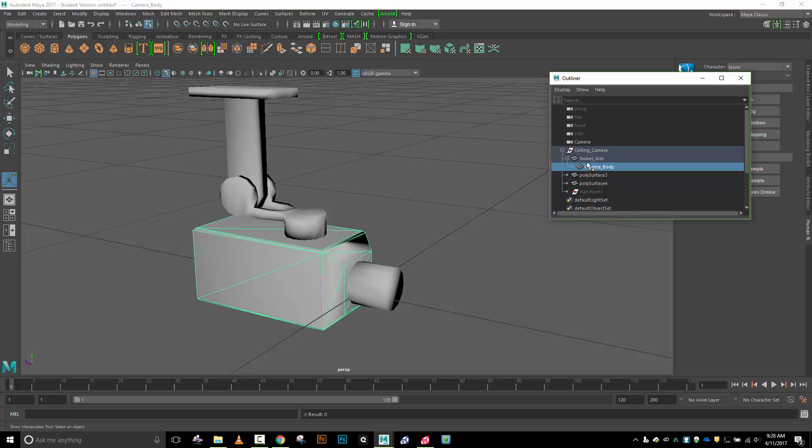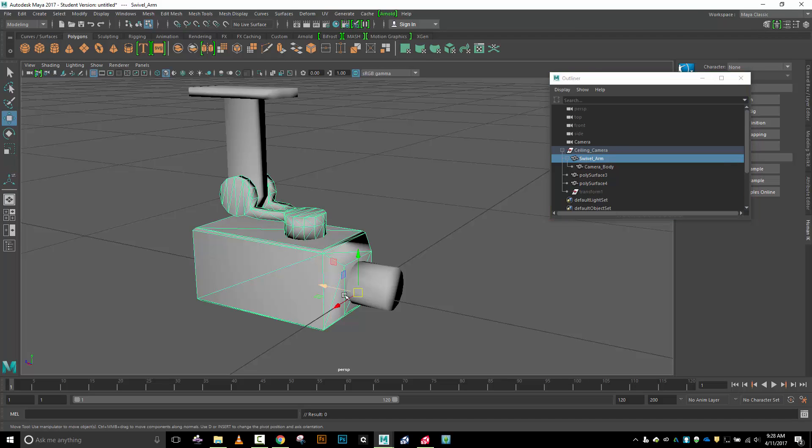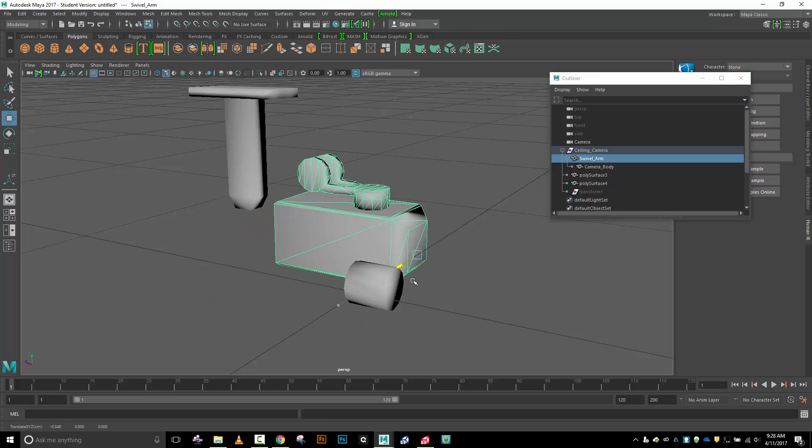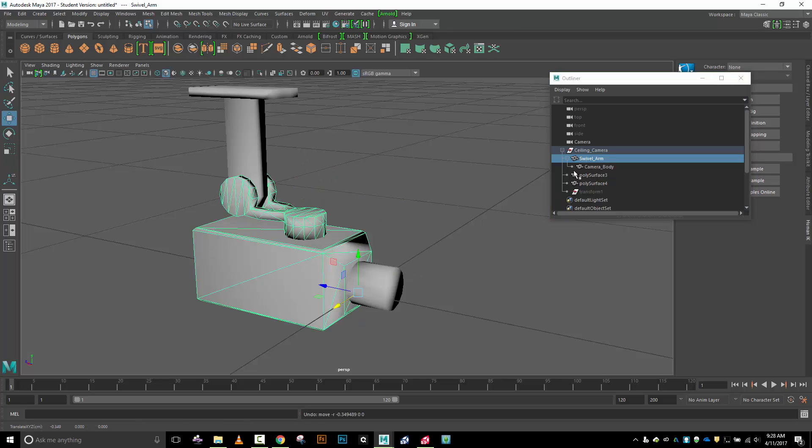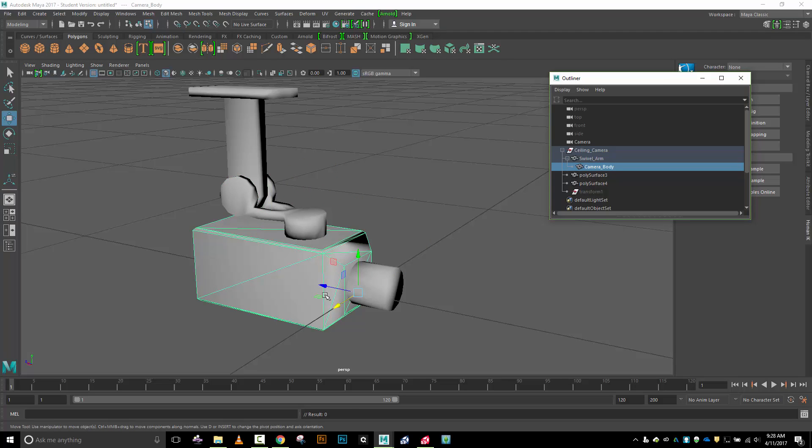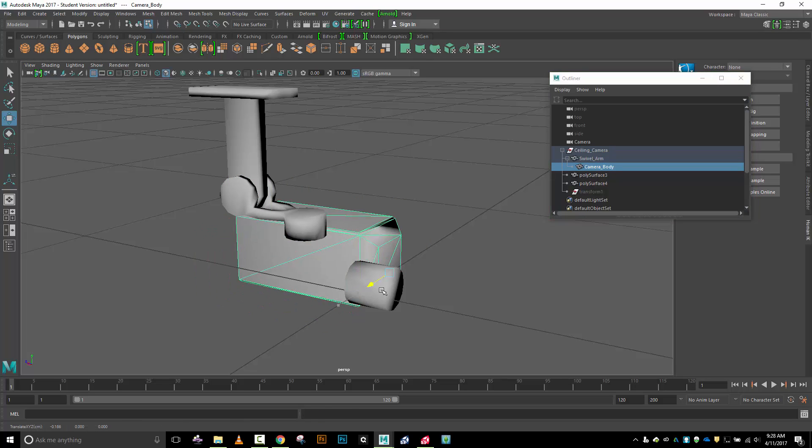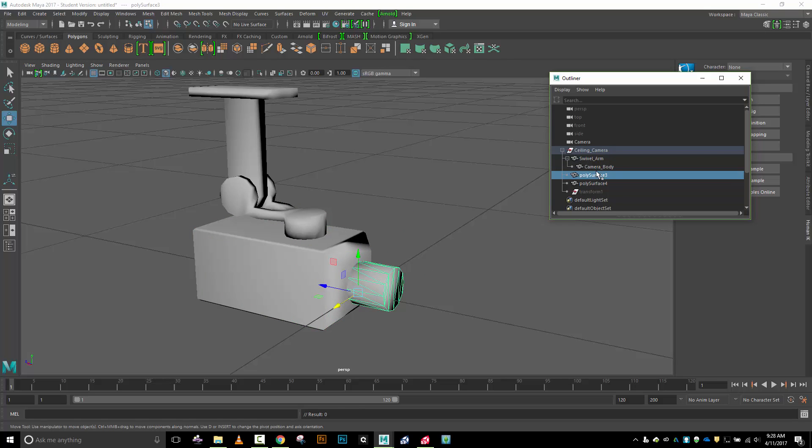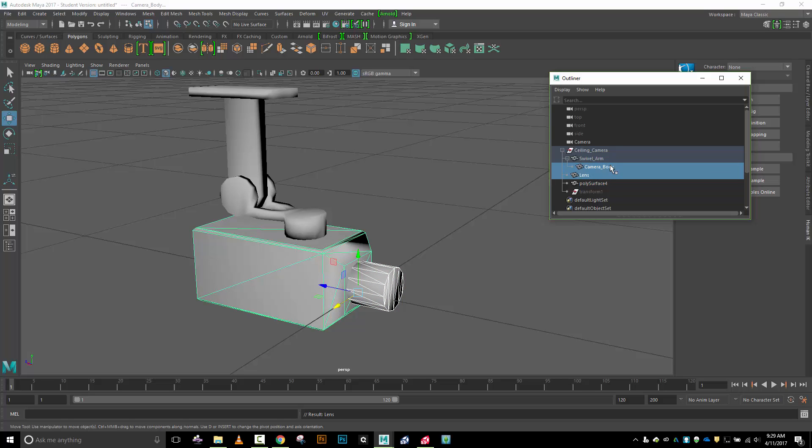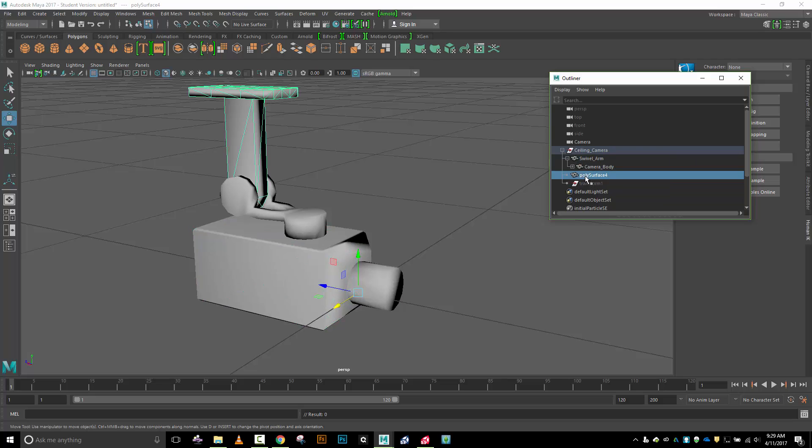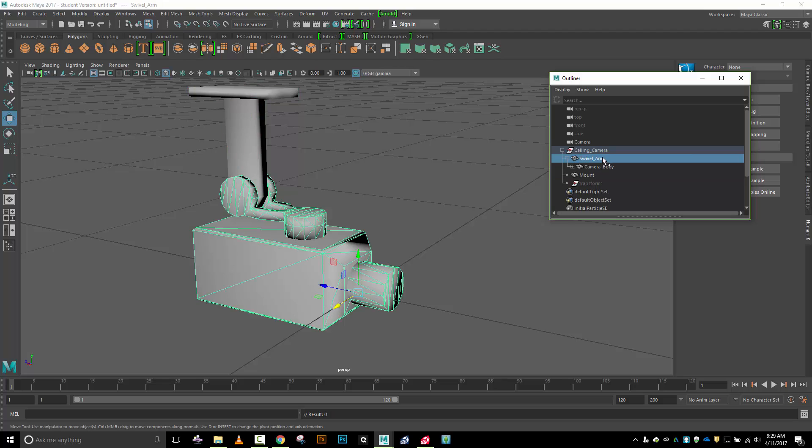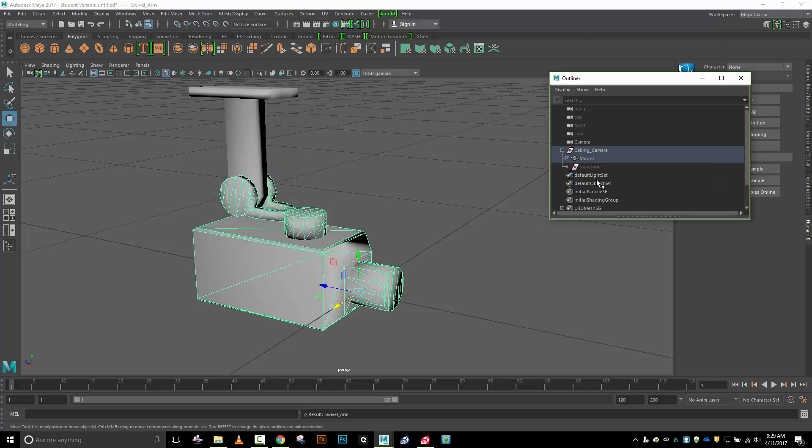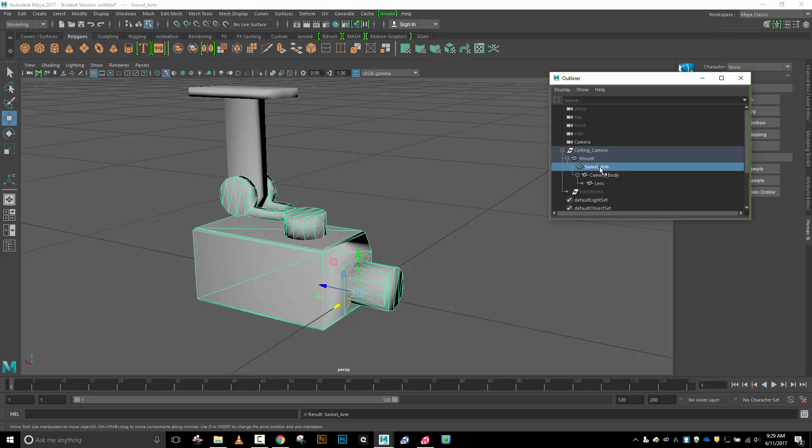Camera body can move and swivel arm will stay where it is, but if I move swivel arm, camera body will go with it. Let's see, this is the lens, so I will hold down ctrl, click camera body, P to parent. Then the mount - swivel arm, ctrl click mount, create a parent with the P key.